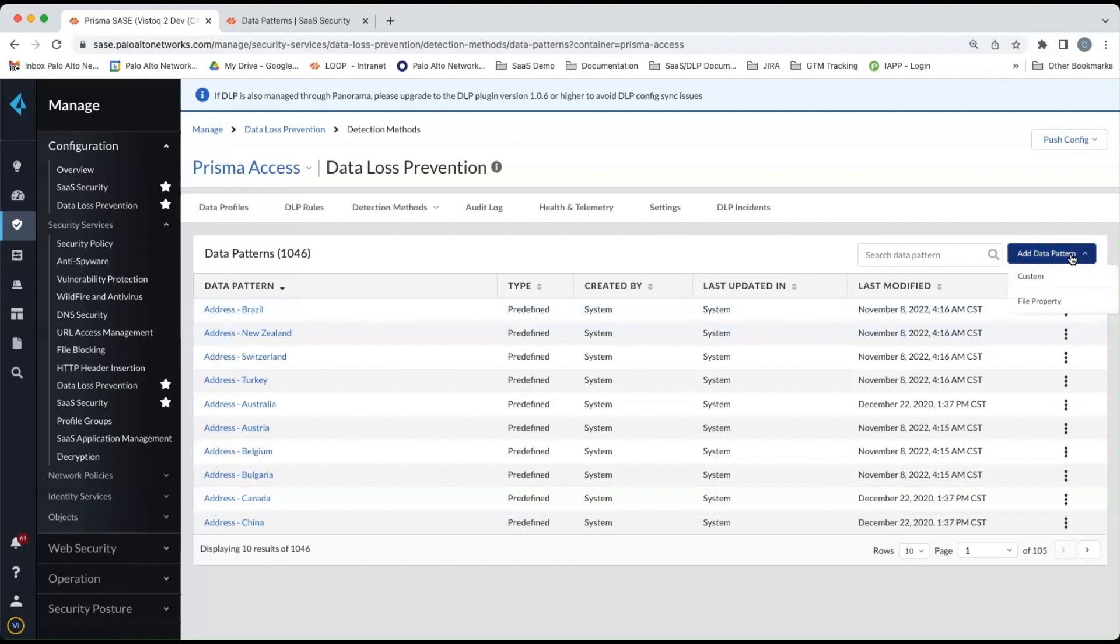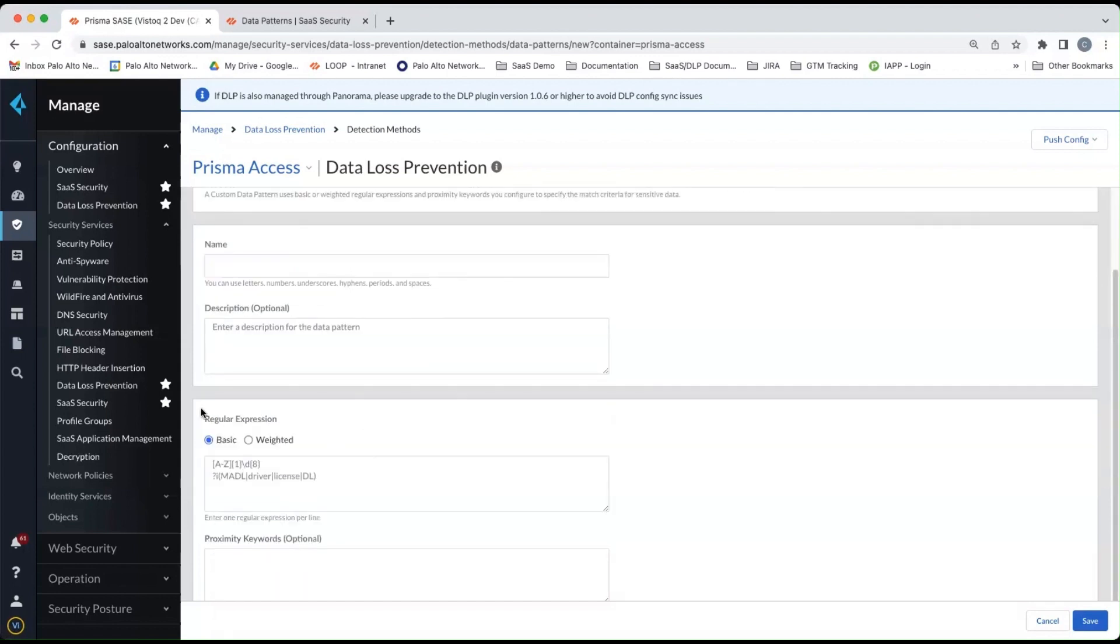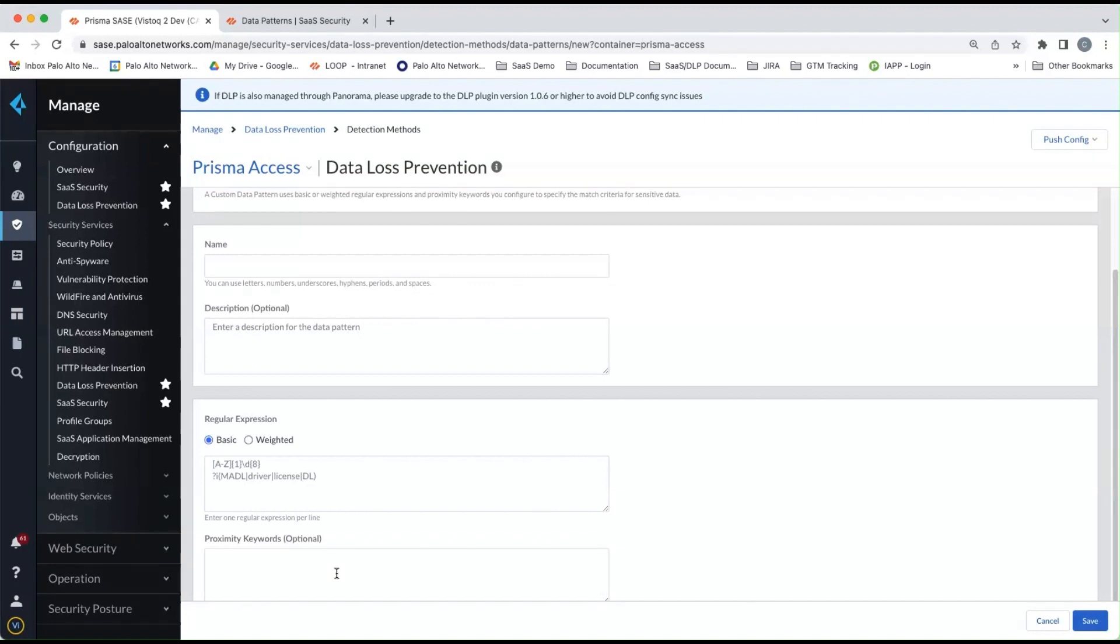So if we click on add data pattern, you'll see custom and file property. So we'll click on custom here. And you can see here that we can go in here, you can build regular expressions to find your particular data pattern that you're looking for, as well as adding proximity keywords if you want to do a combination of patterns and proximity keywords.